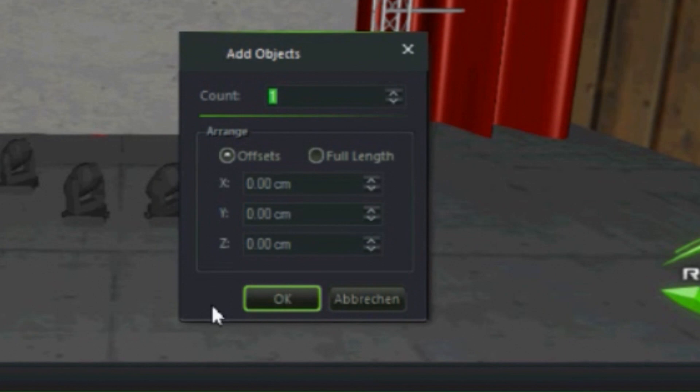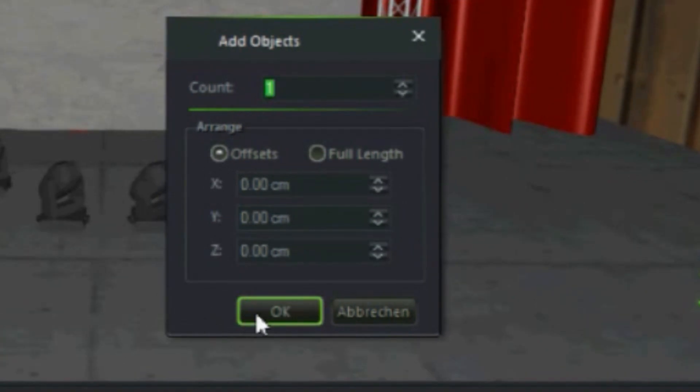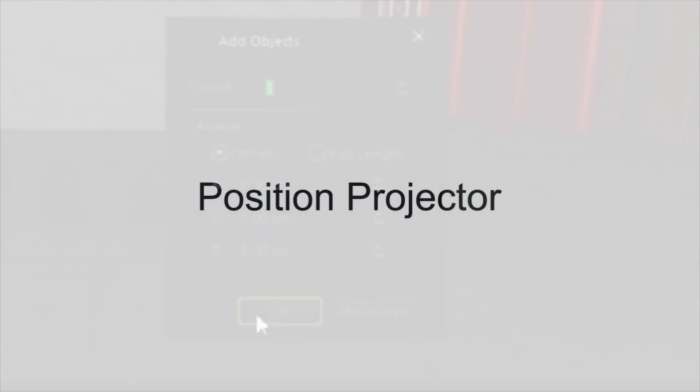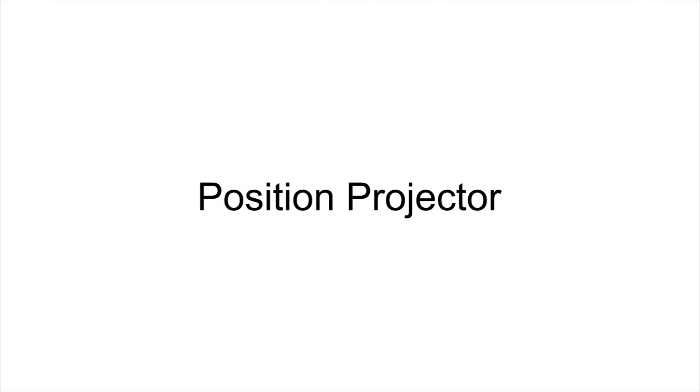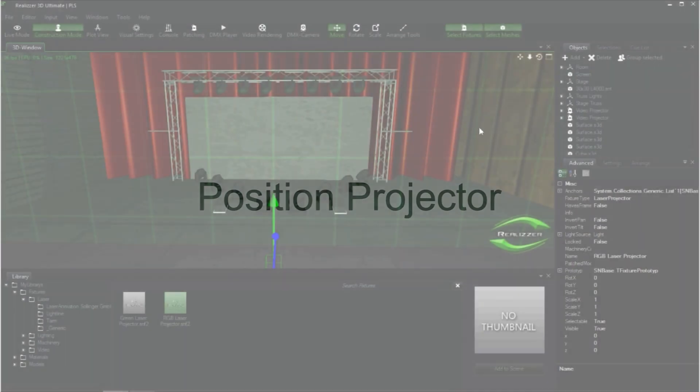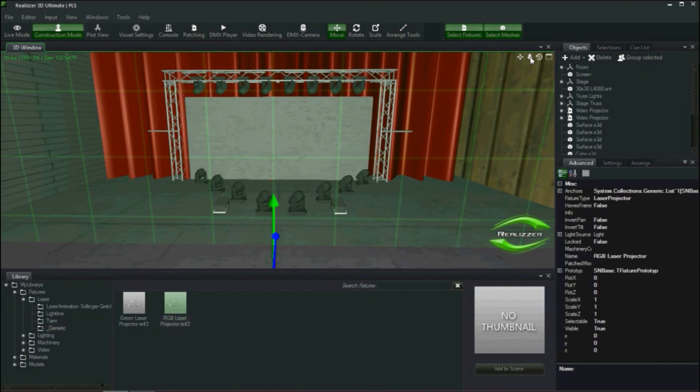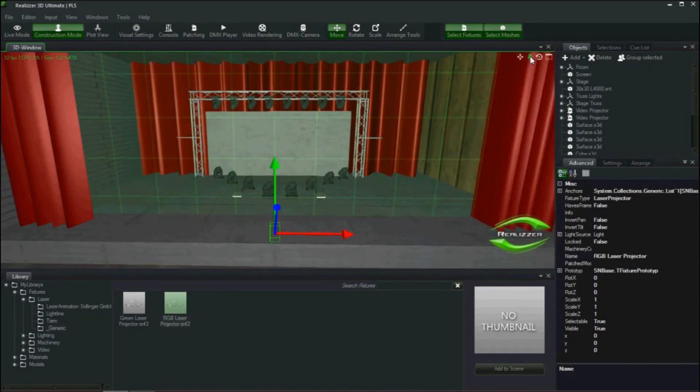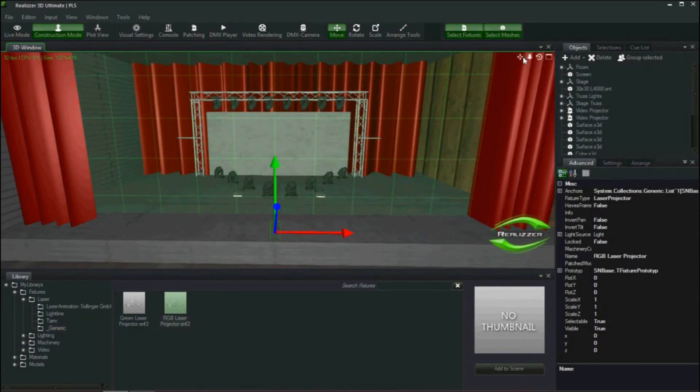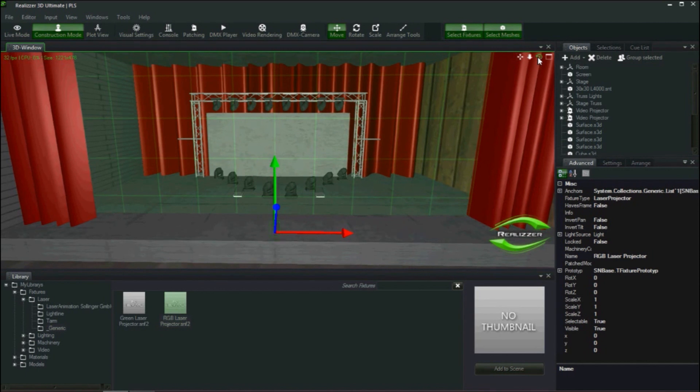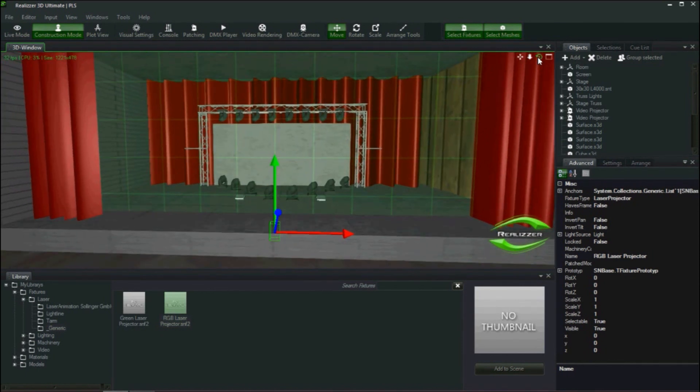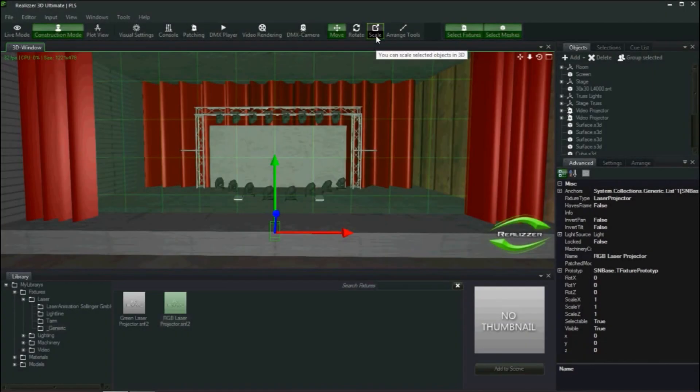From this dialog I could change parameters such as the number of projectors to add and the offset of where it will get added into the scene. However, I will just click ok. Now I am ready to position my laser projector. First thing I will do is zoom out slightly. By default, realize will add new items from the library in the center of the project 3D space.